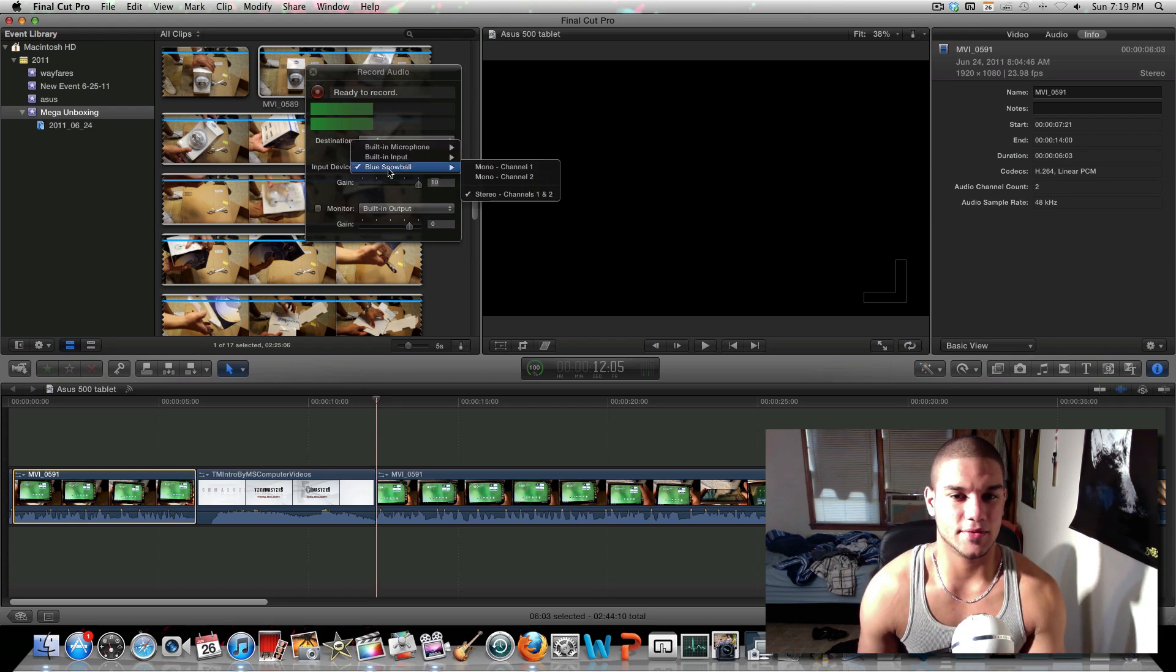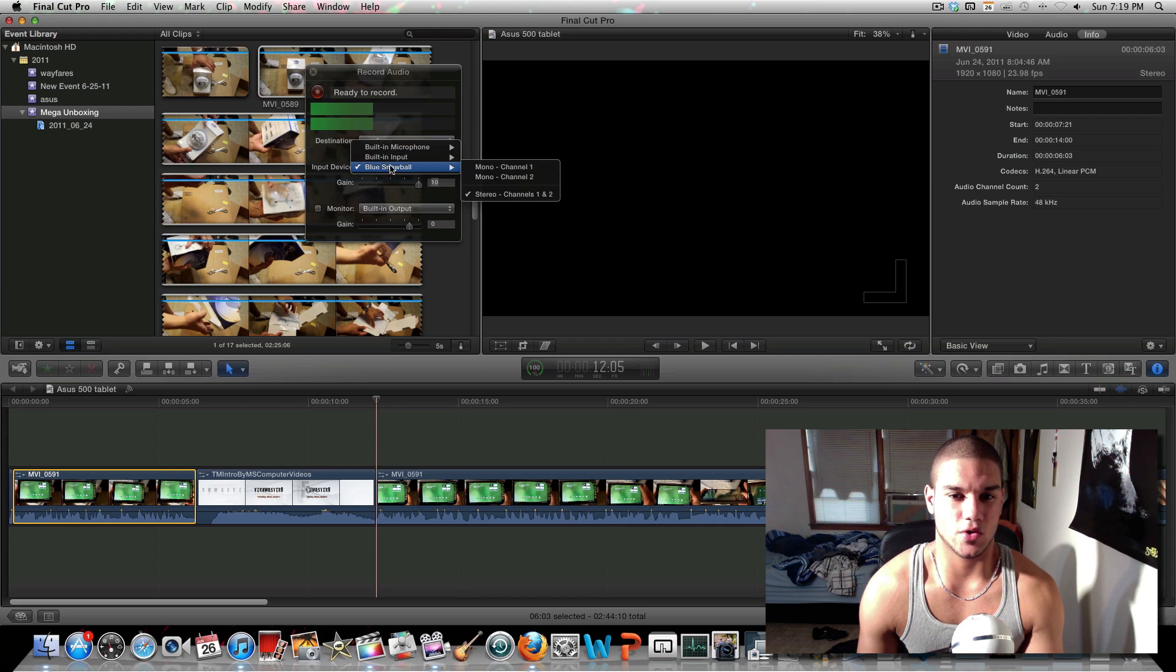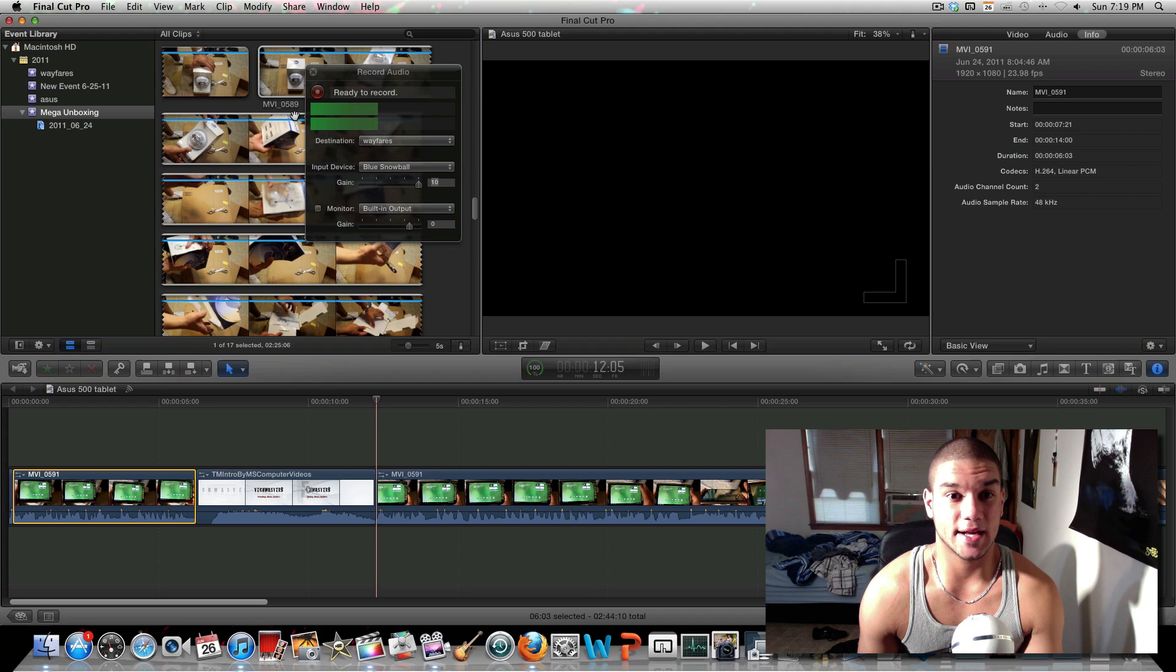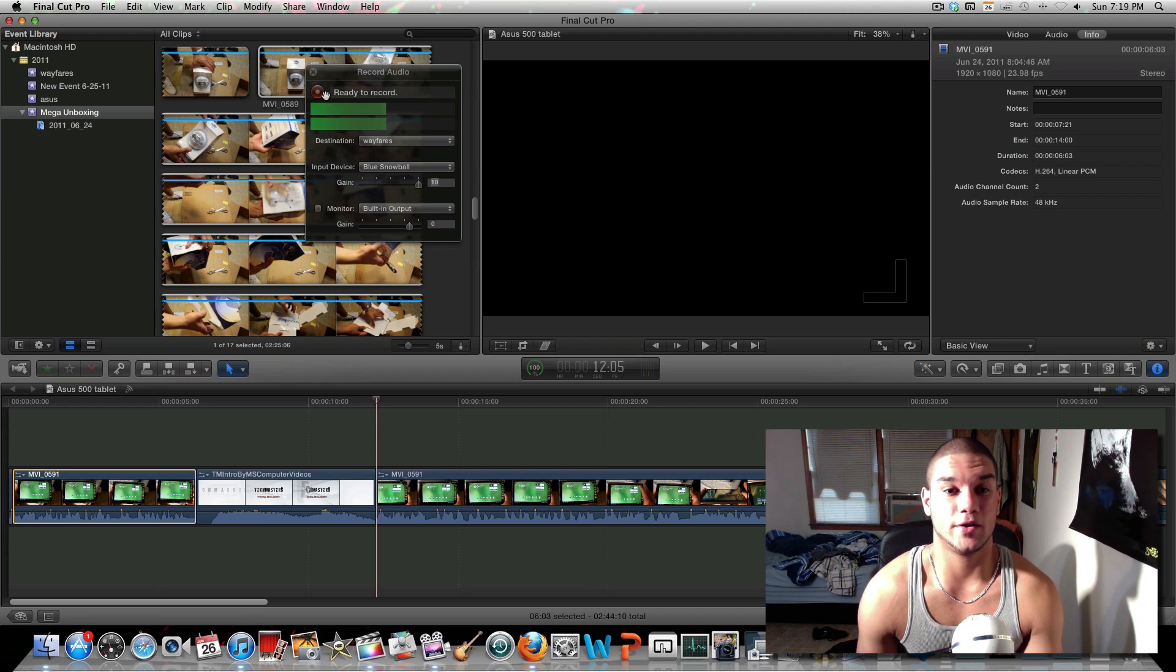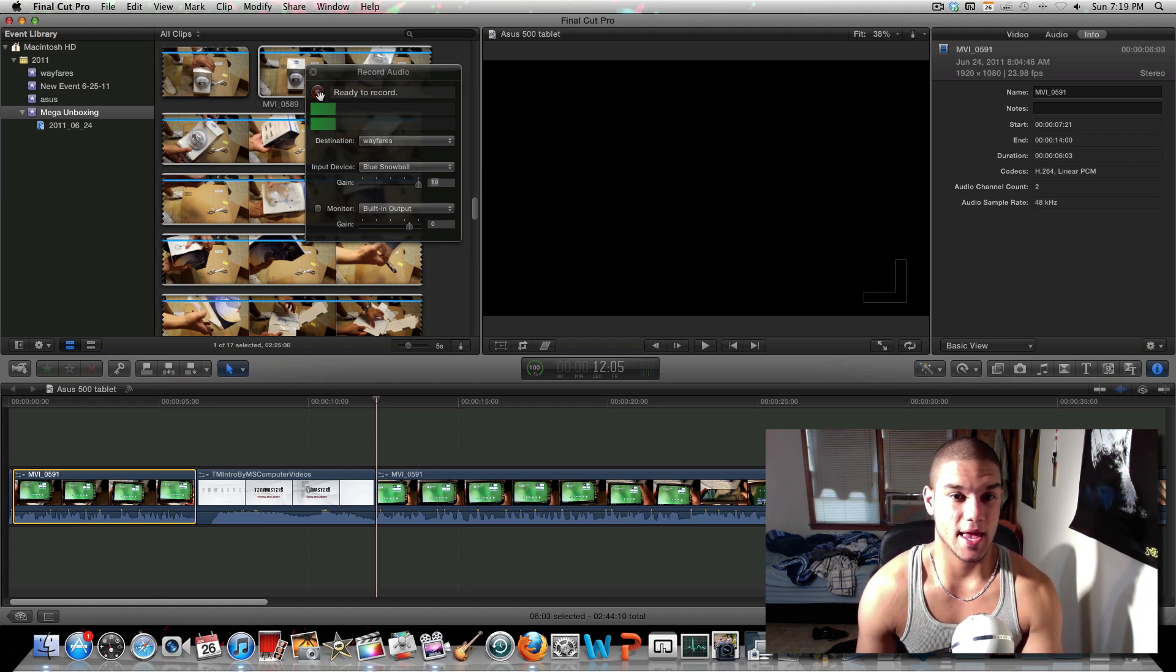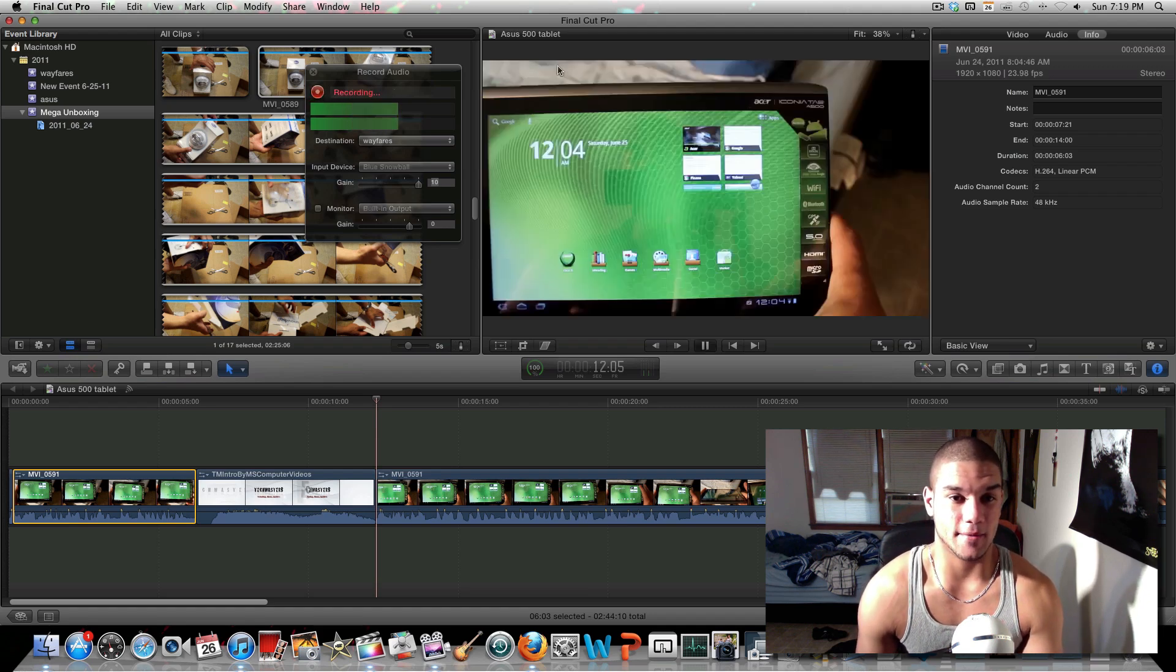Click on your microphone, so you can see I clicked on stereo channels one and two. Once you're ready to record, just click on the red button next to Ready to Record. And bam.